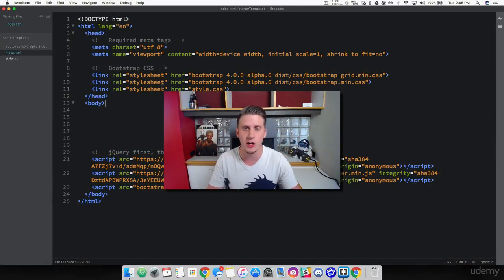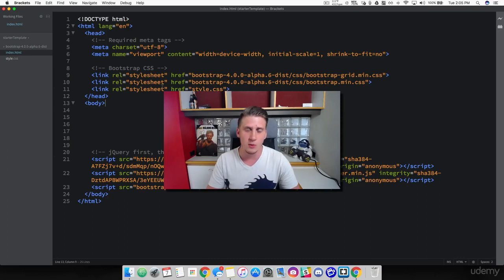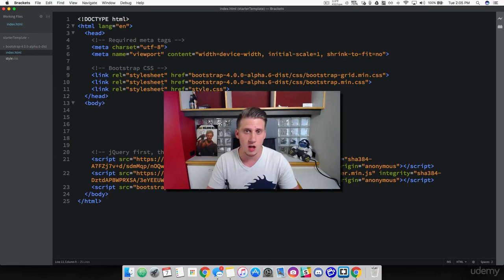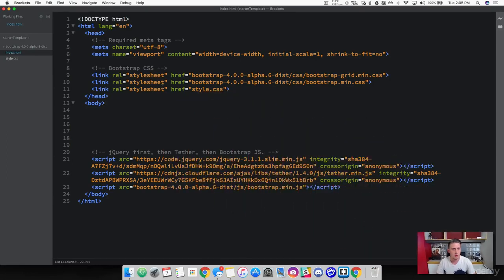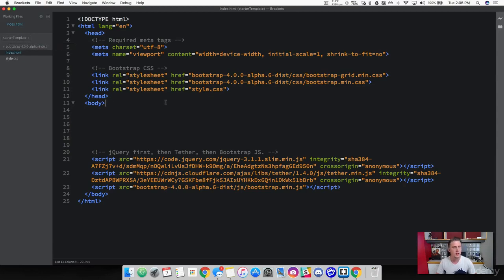In this video, we are going to learn how to use Bootstrap's grid system. That means we are going to be working with containers, rows, and columns. We've got our starter template project that we've been working on here, with Bootstrap and CSS injected into our project. Let's go ahead and start working with the grid system.